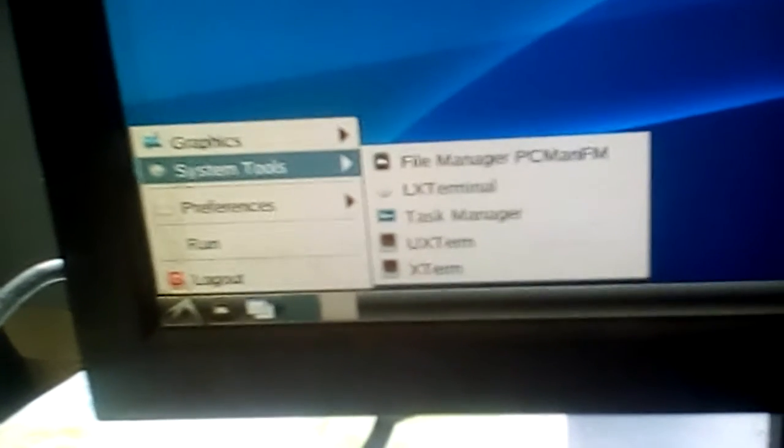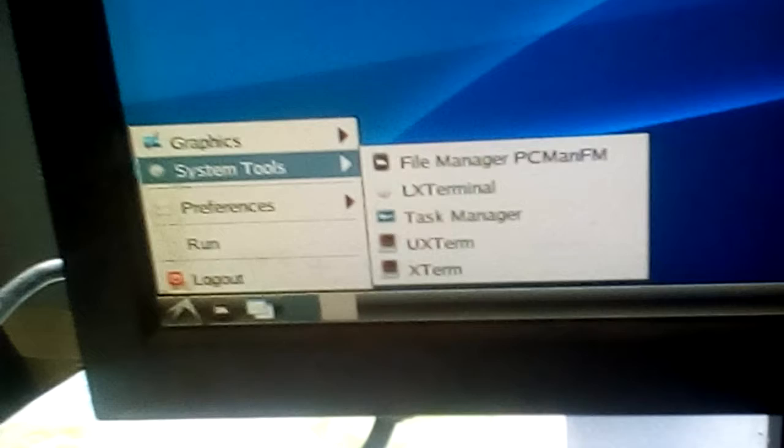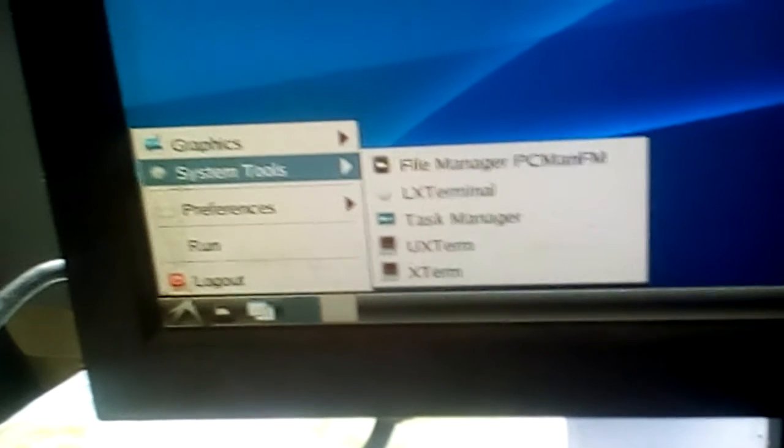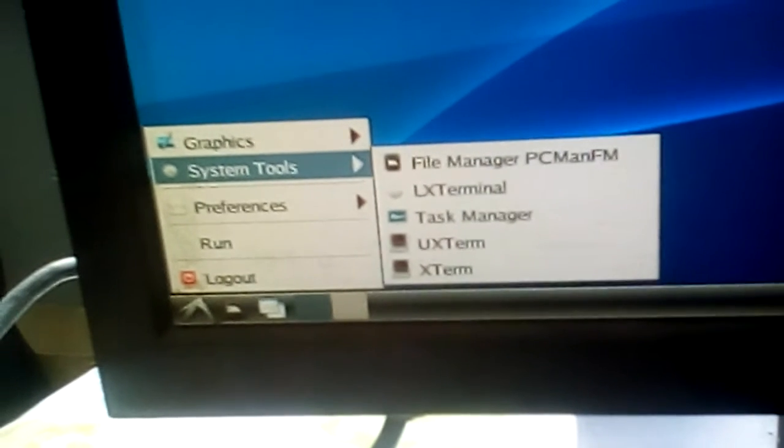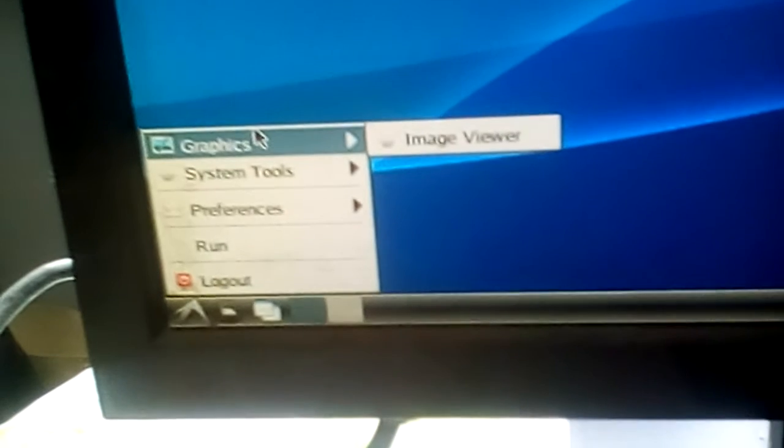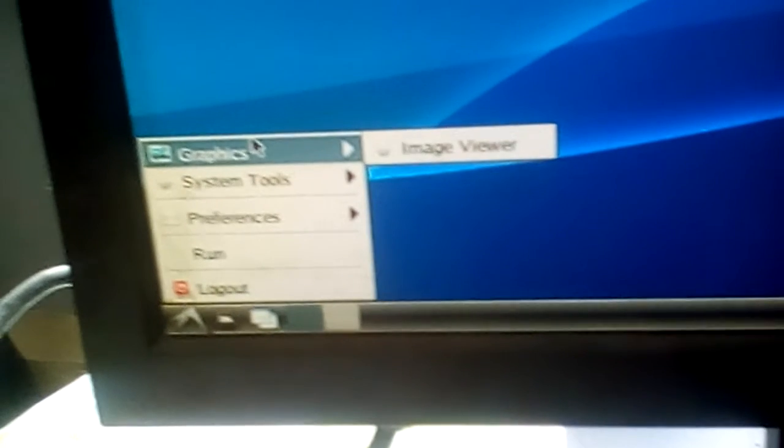File manager, task manager, and two terminal applications. Also we have image viewer.